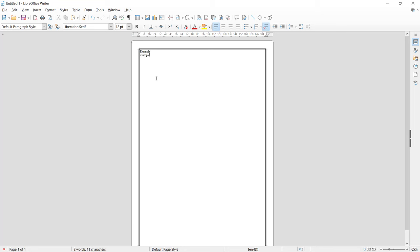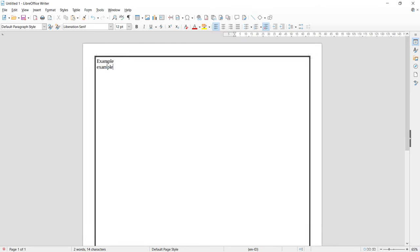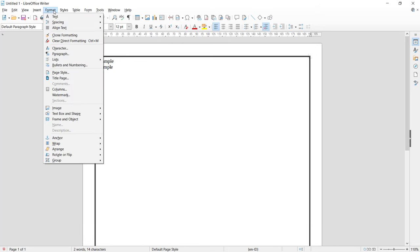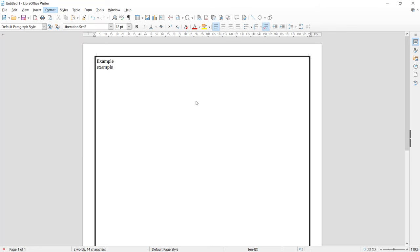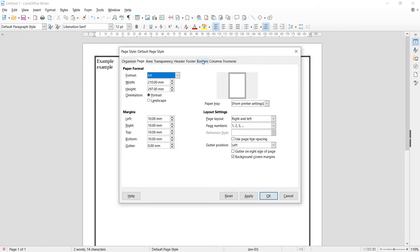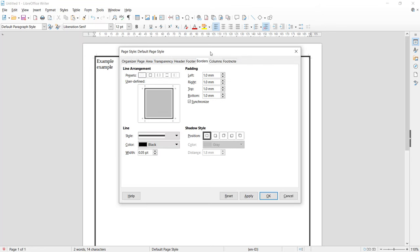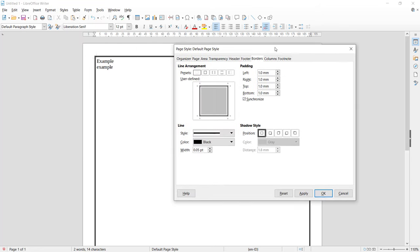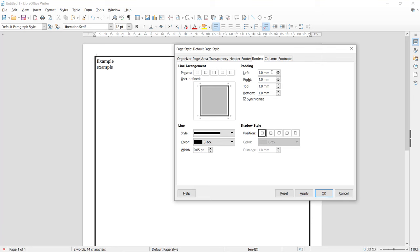Example. And then I will increase the paddings in this border. You can click Format again, go to Page Styles, click Border tab. Then I will set the paddings to five. Click Apply and it will change to five for paddings in the top, left, bottom, and right.